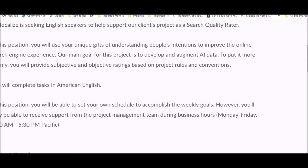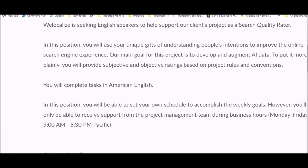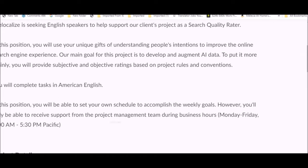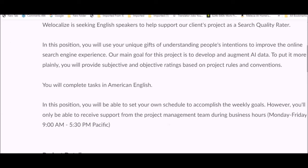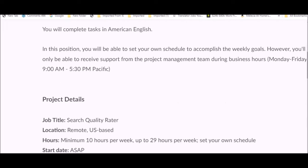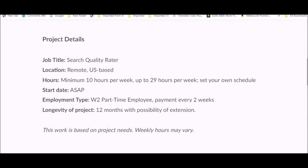You'll provide subjective and objective ratings based on project rules and conventions. You will complete tasks in American English with your own schedule to accomplish the weekly goals. However, you will only be able to receive support from the project management team during business hours, Monday through Friday, 9 a.m. to 5:30 p.m. Pacific time. But you get to set your own schedule and work whenever you choose, whether it's nights, evening, daytime, or morning.